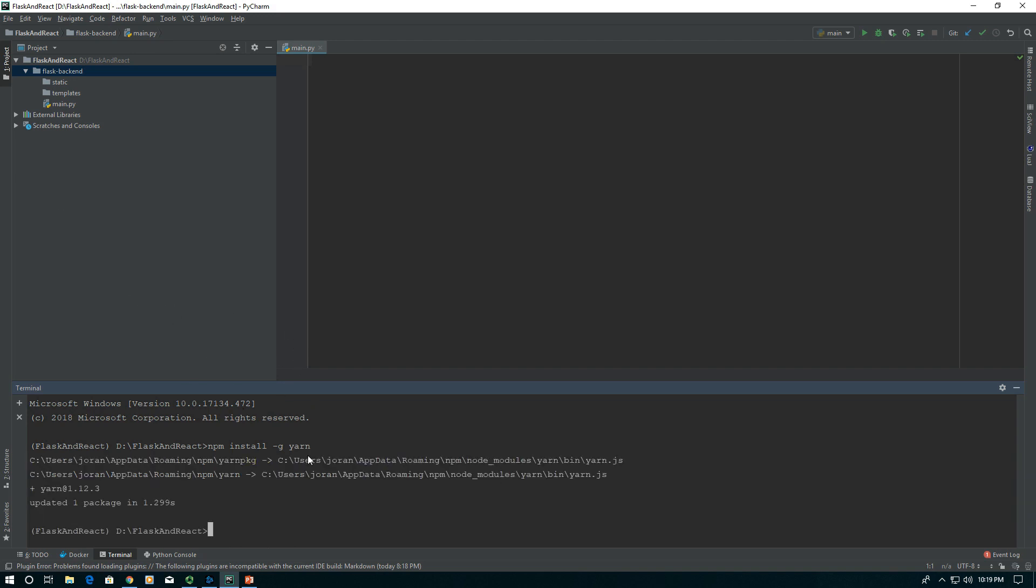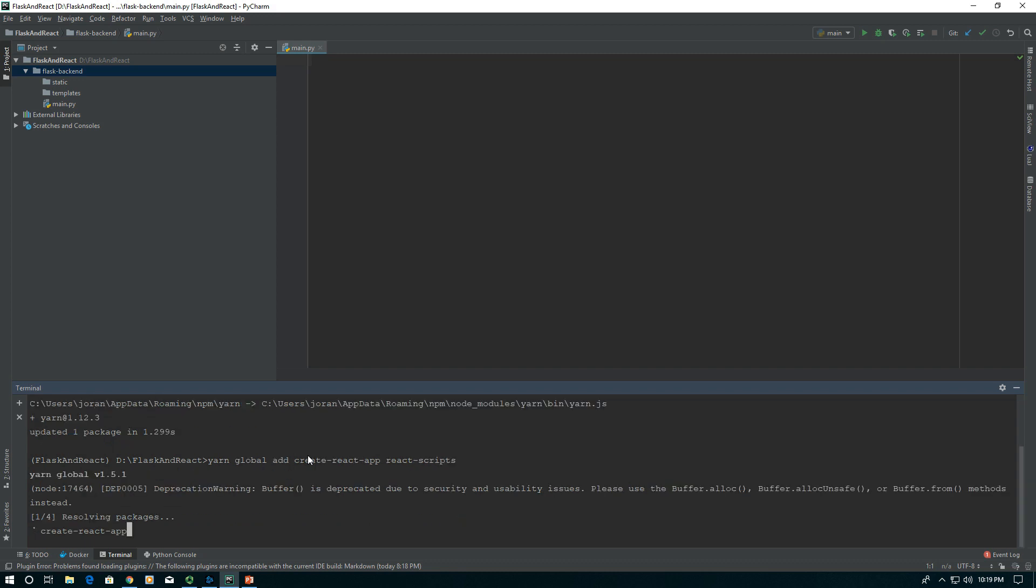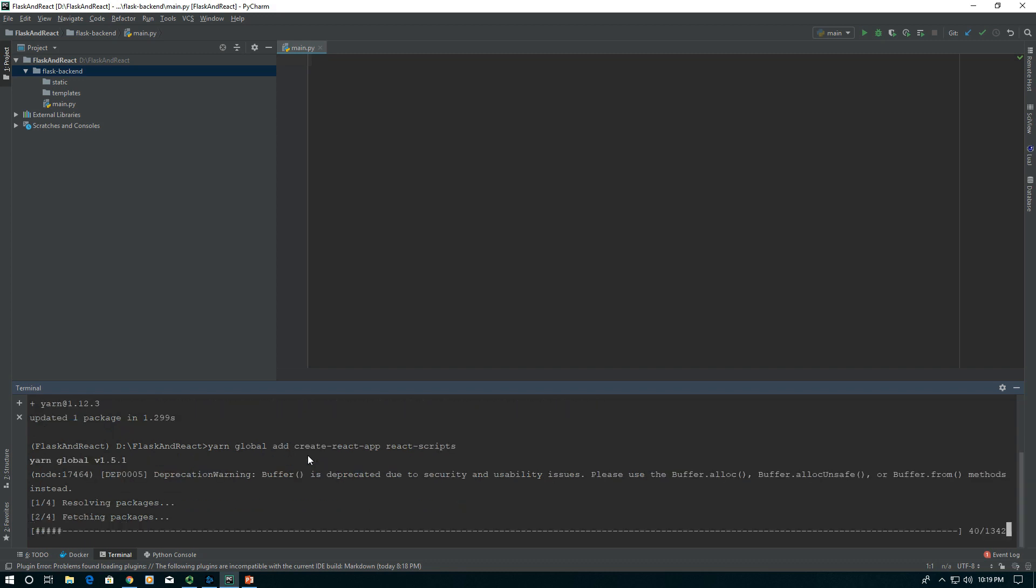Now I'm going to use Yarn to globally add. I'm going to say yarn global add. I want to install create-react-app and also react-scripts. It'll take a second to install.